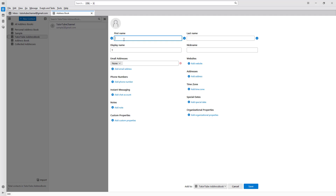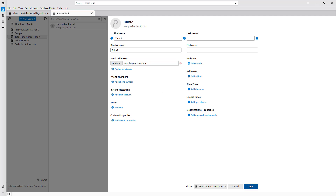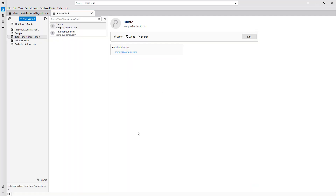For example, I'm going to add another contact — tutor two — and enter sample at outlook.com as the email address, then click on save. This contact has been saved in the address book as well.